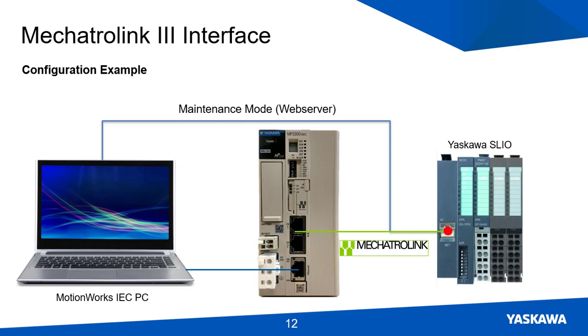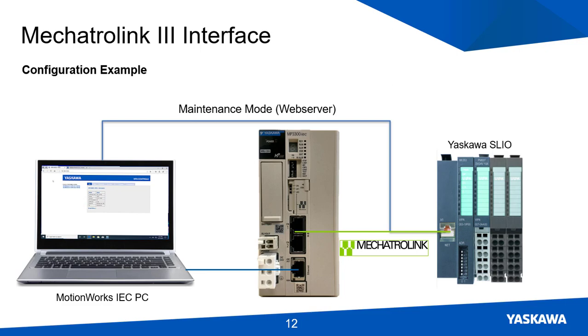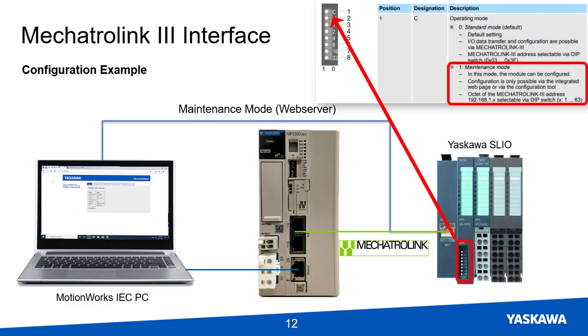The Mechatrolink 3 interface module can also be connected to an Ethernet network to access the web server if the maintenance mode switch is on.